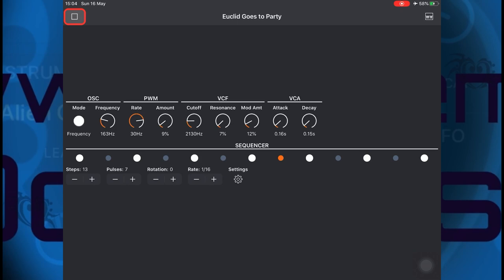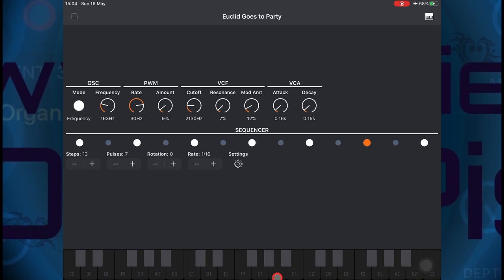It has its own Euclidean sequencer and is great for making some instant techno type bass grooves. Let me show you the interface. Euclid Goes to Party does have its own standalone mode with start and stop controls for the Euclidean sequencer and its own little built-in keyboard.